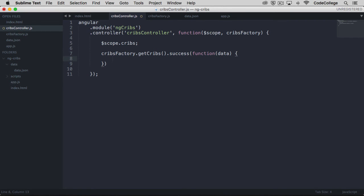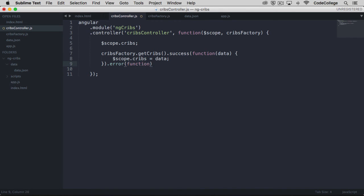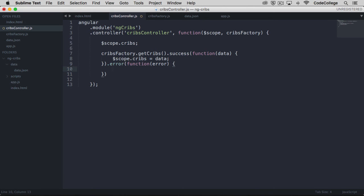In the success method, we want to say our scope.cribs is equal to the data that is returned. Along with success, we also have an error method. This error method works in much the same way—we provide a callback function that takes error as a parameter, and if there is an error, for now we'll just log that to the console.